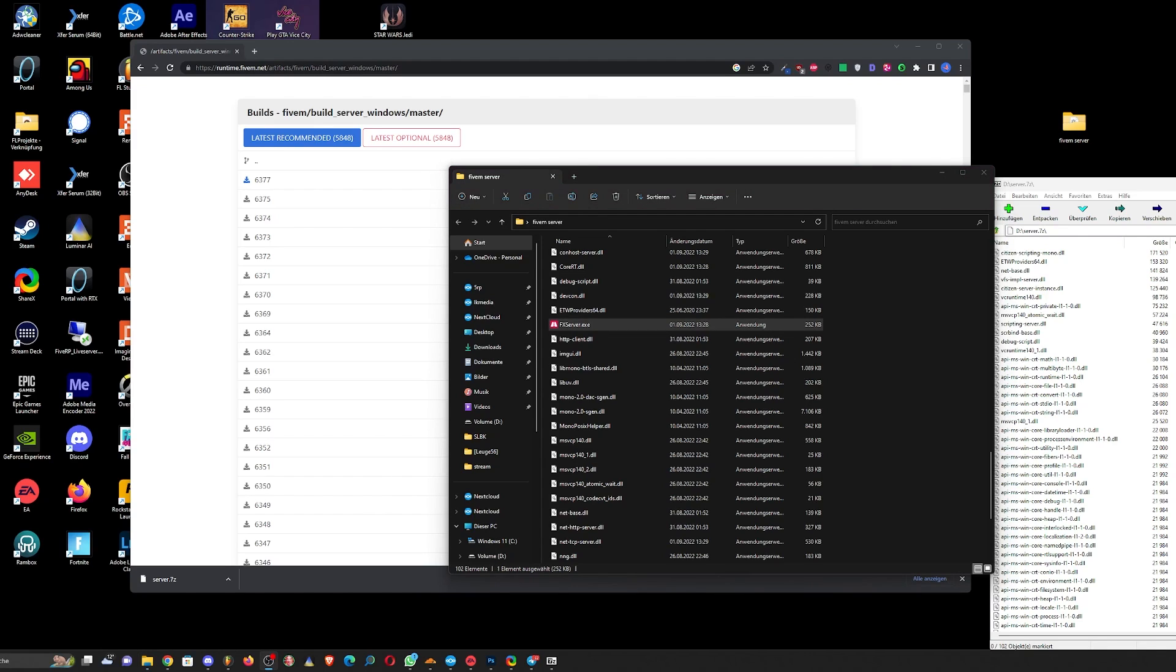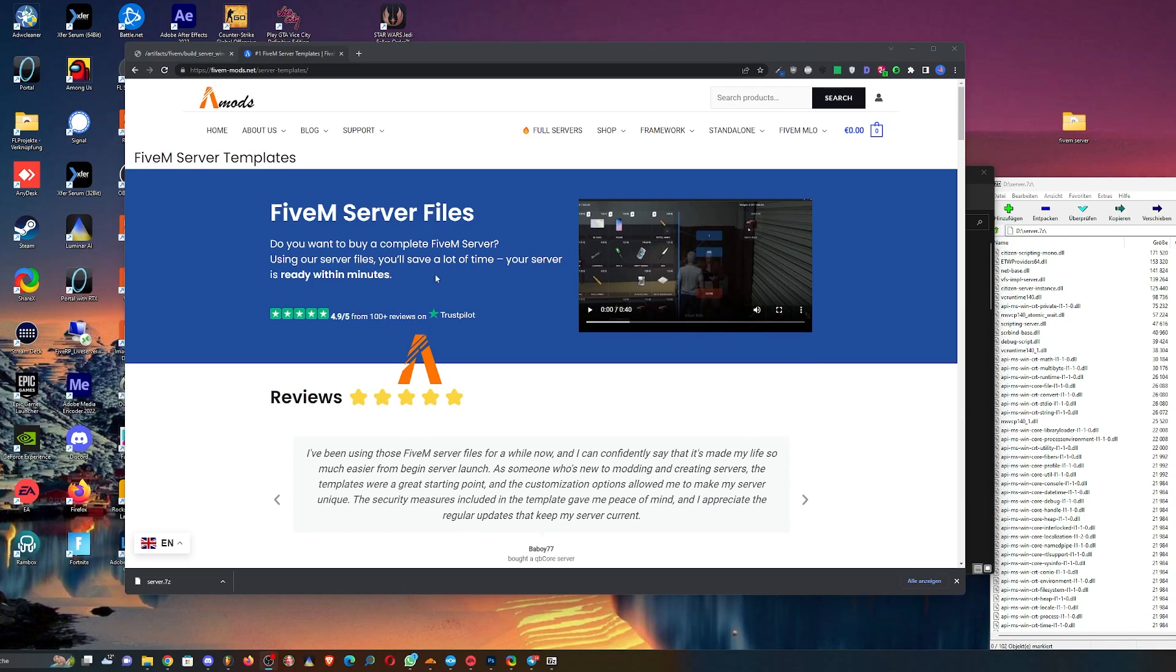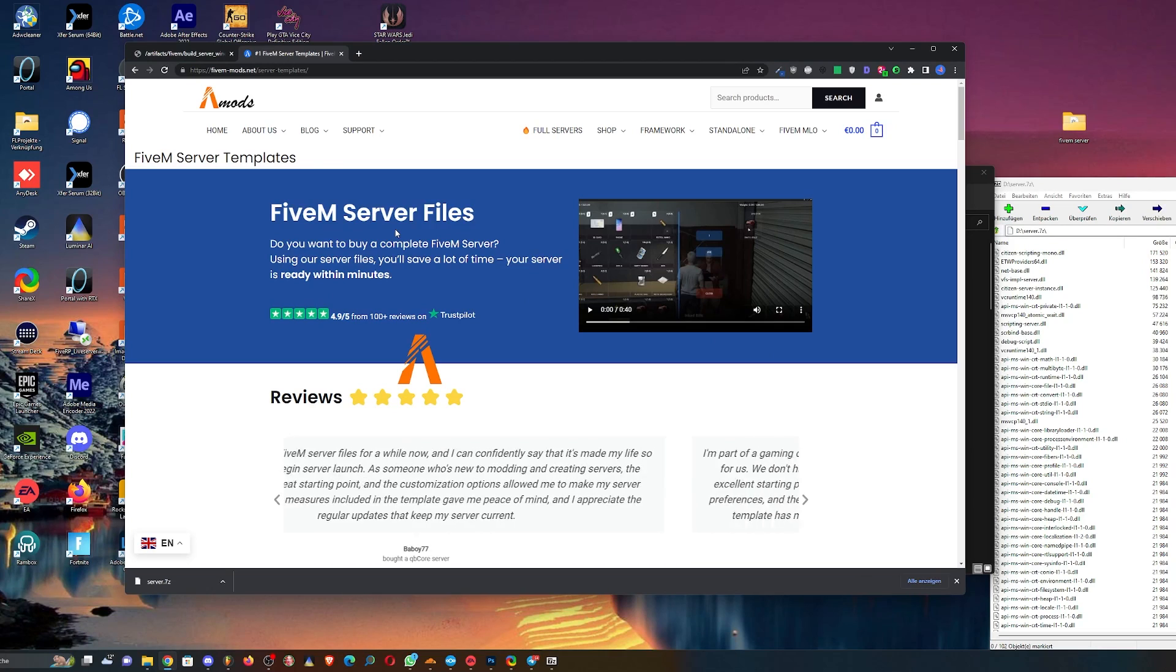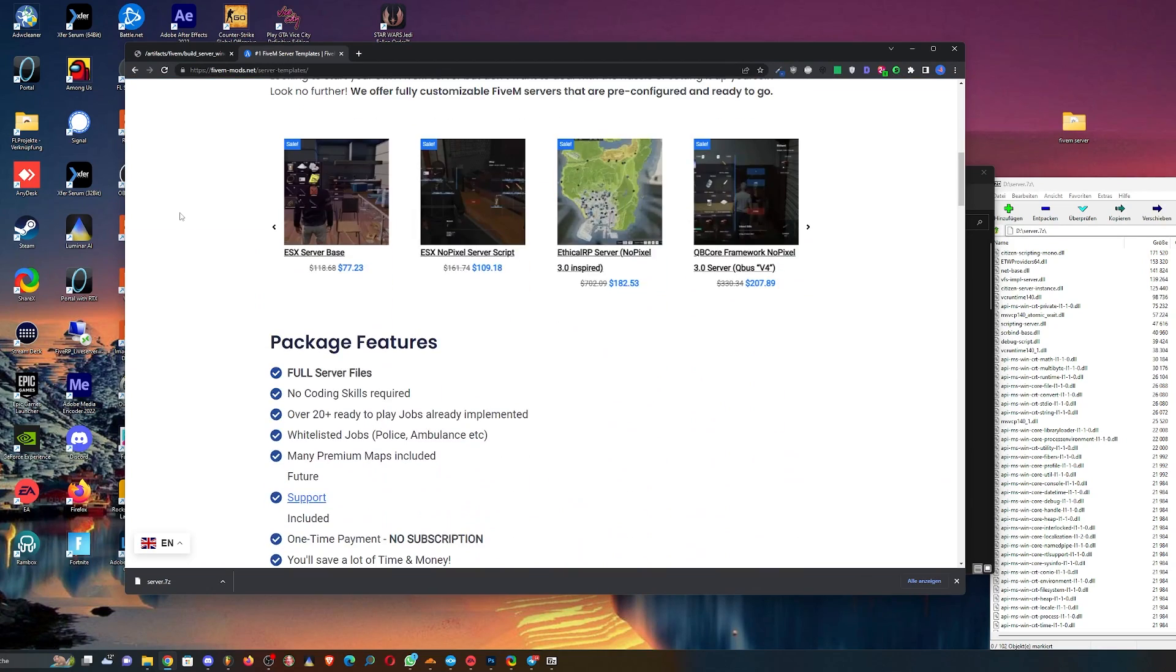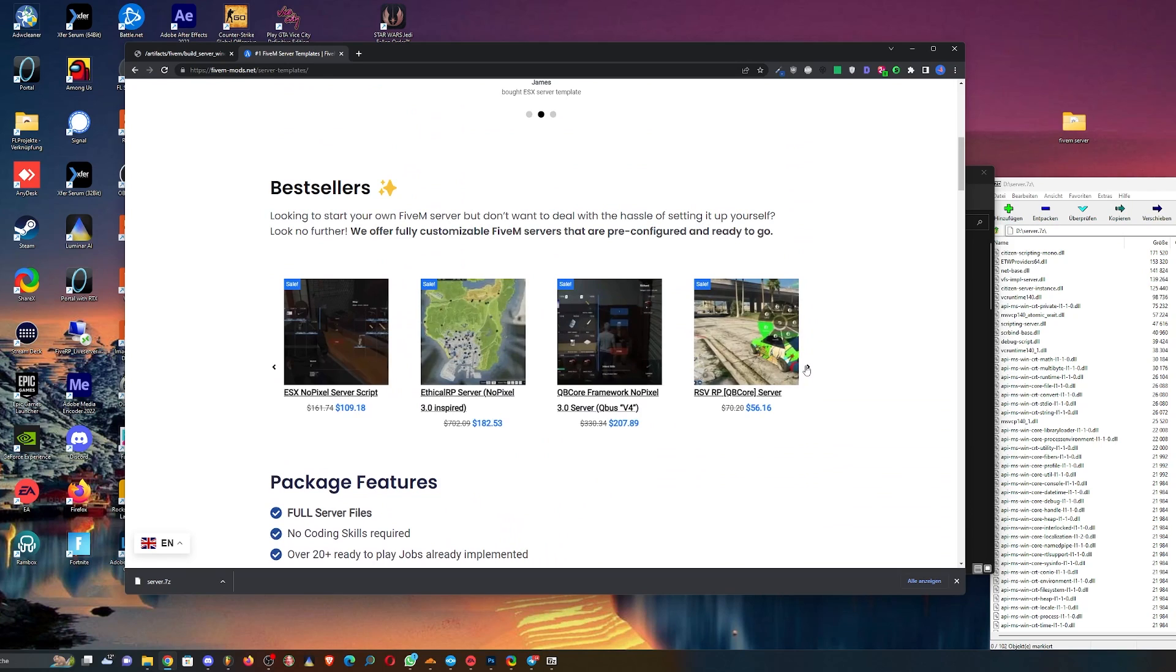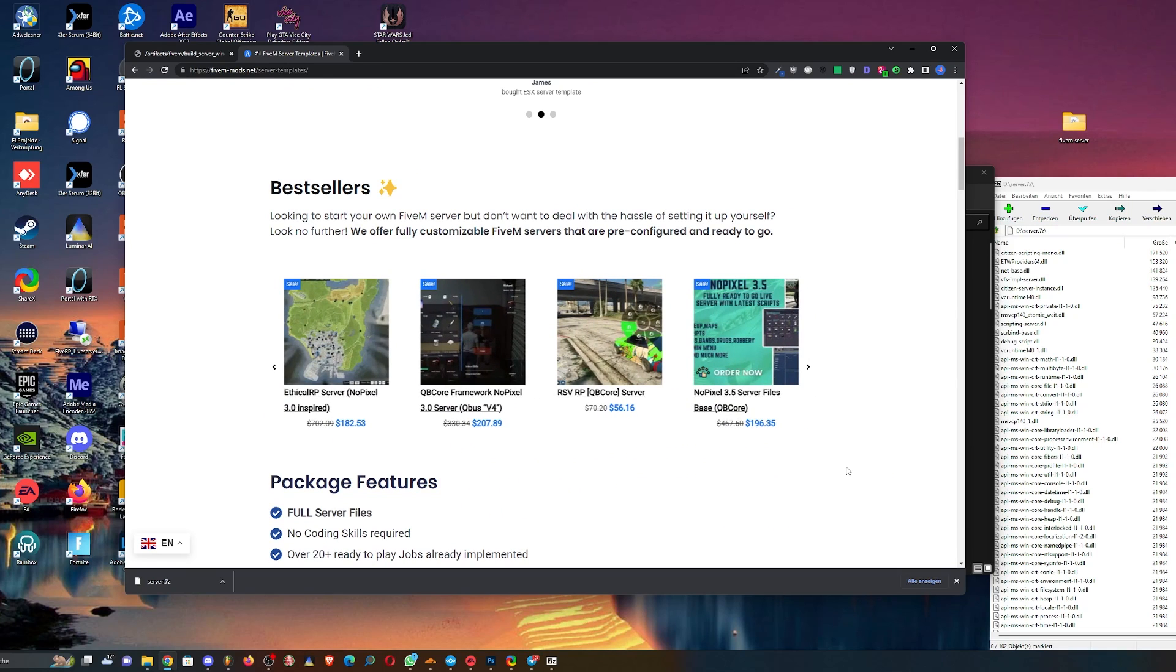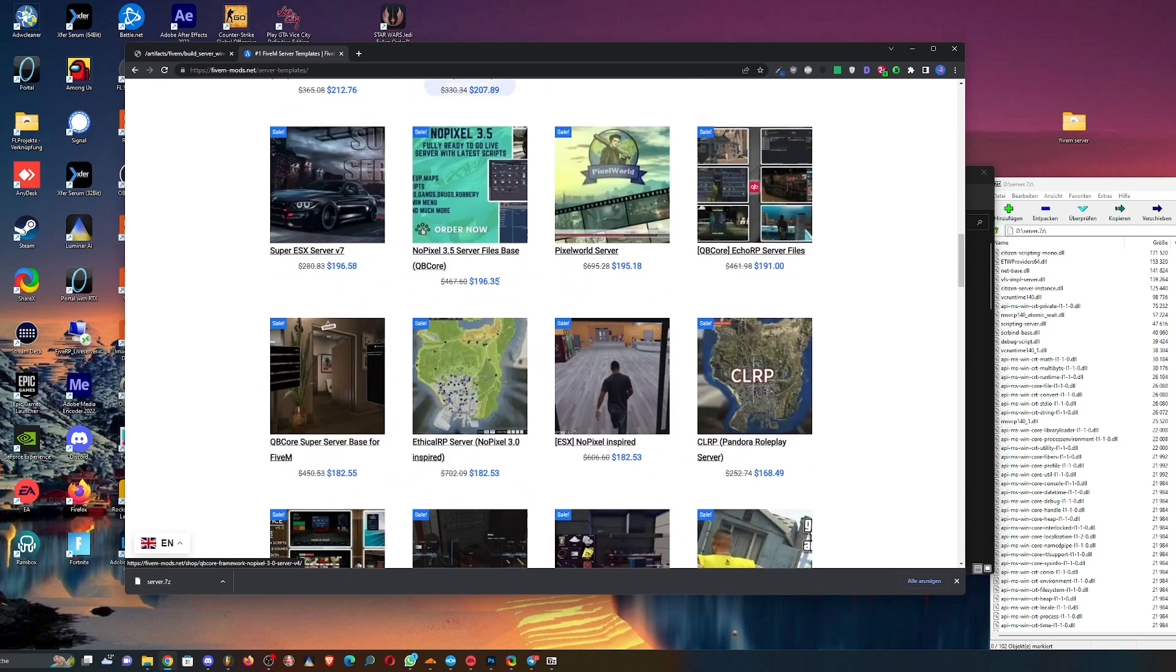I'm gonna show you what I mean. All right, I open the page. These are complete servers, so you can check out whatever is live on the page, for example this server, the Super ESX server.